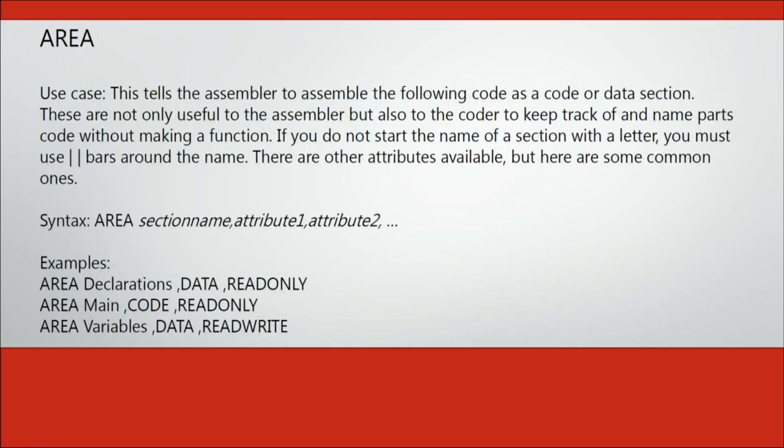Area is another useful directive. It allows you to name sections of your code and then state what that section is for. There are two types of sections, code and data.